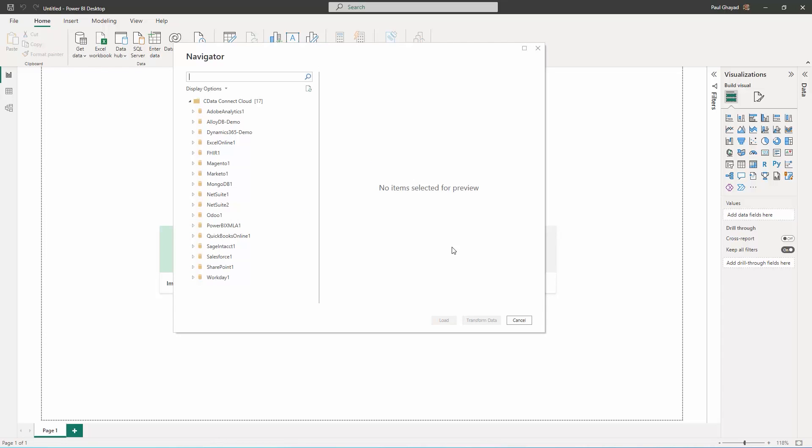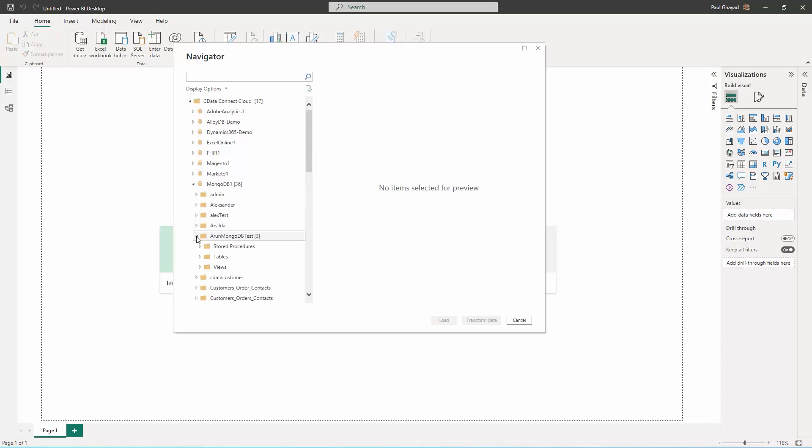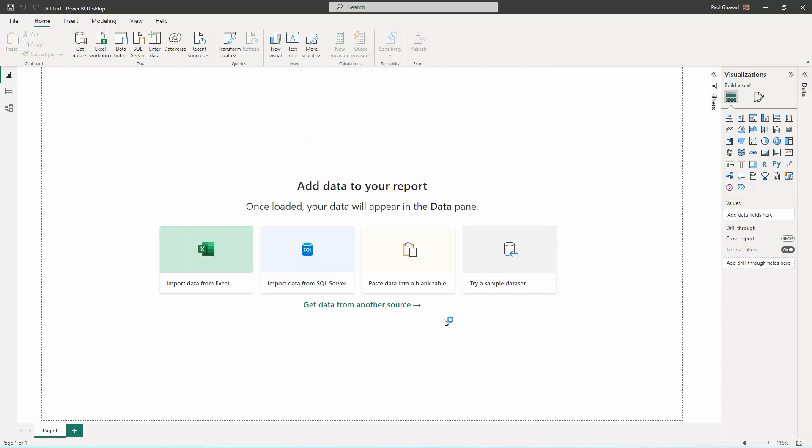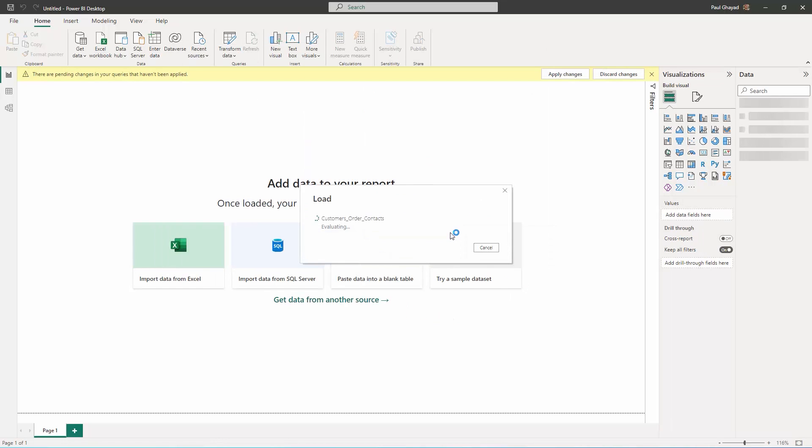After signing into your CData Connect Cloud account, click Connect in Power BI. Select the table to visualize in the Navigator dialog. Click Load to import the metadata into Power BI.